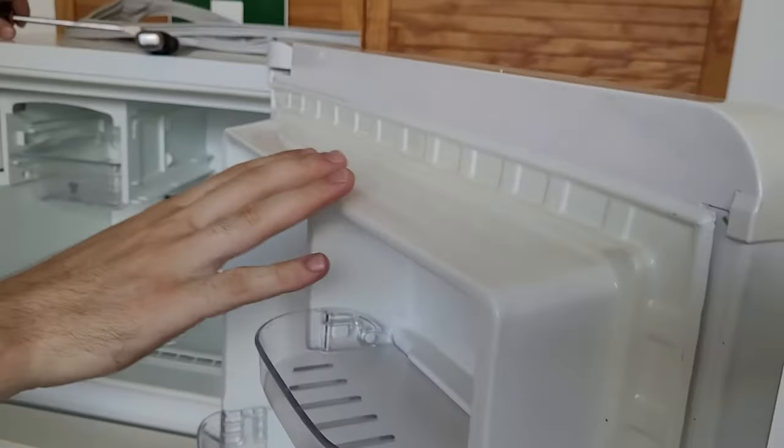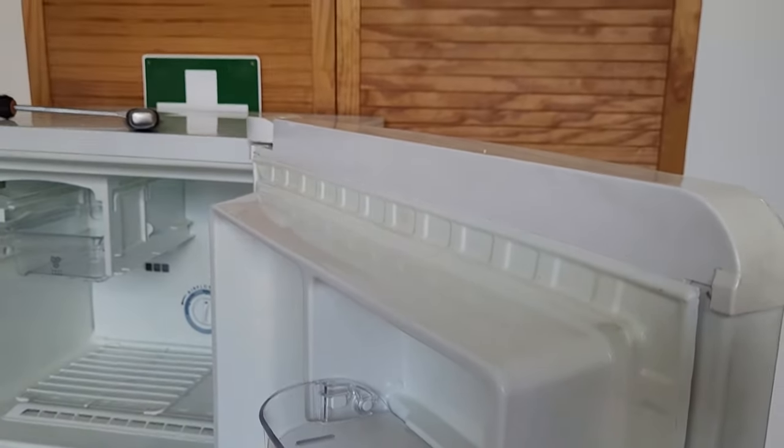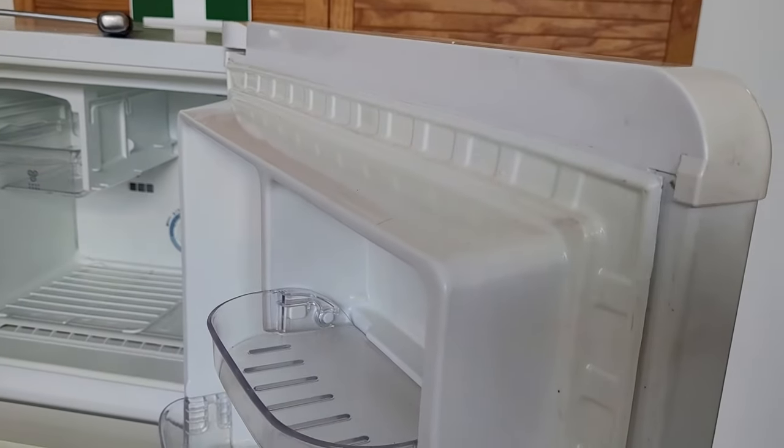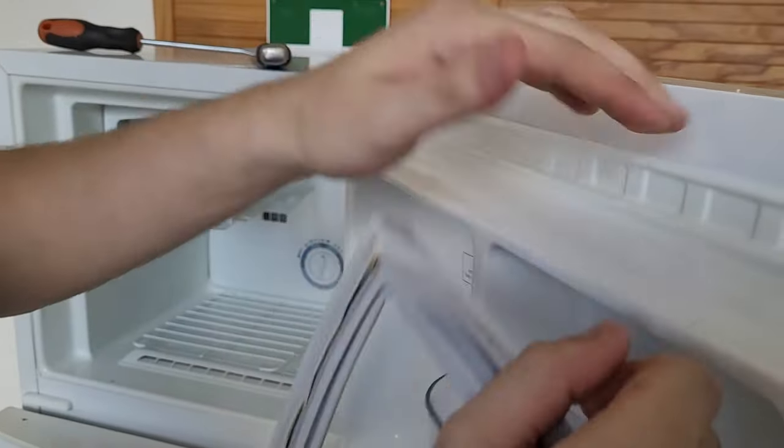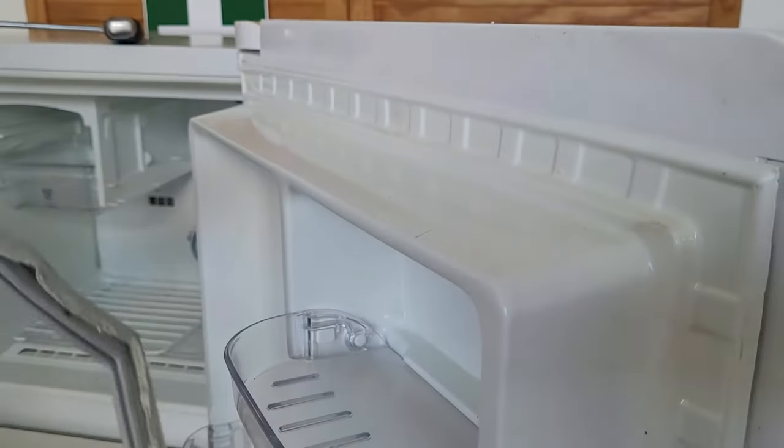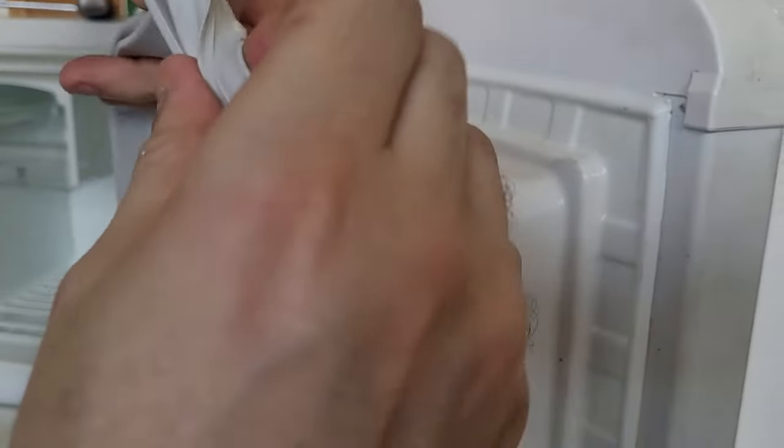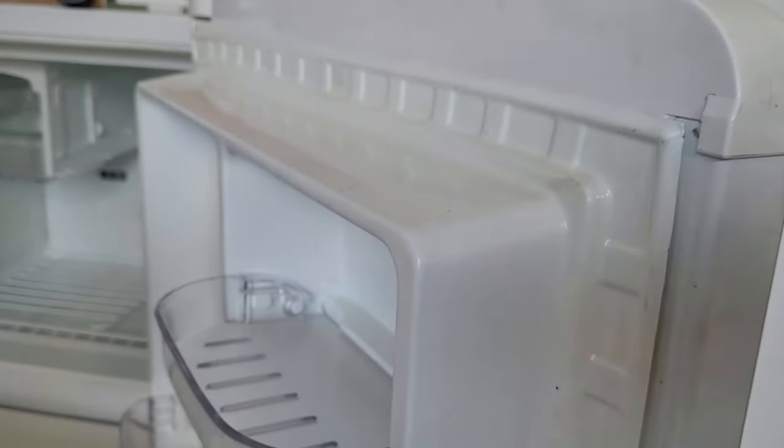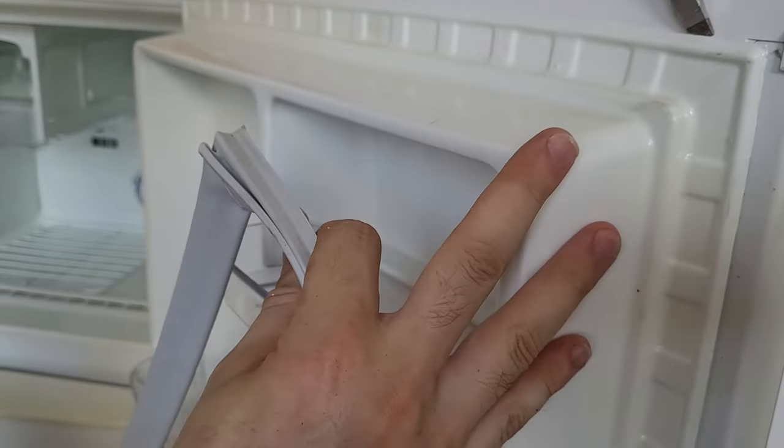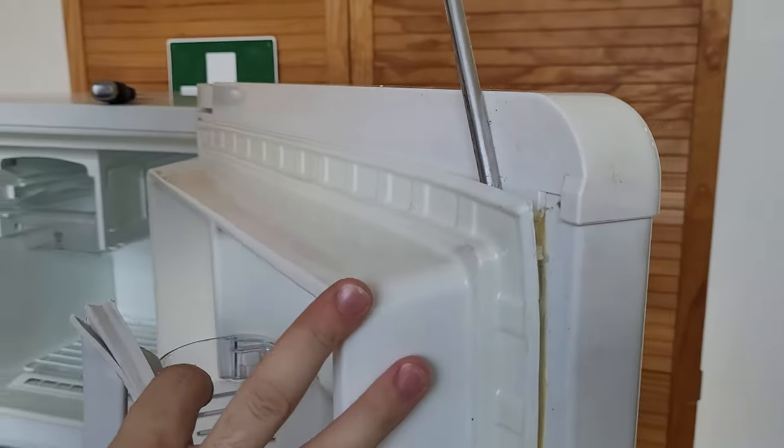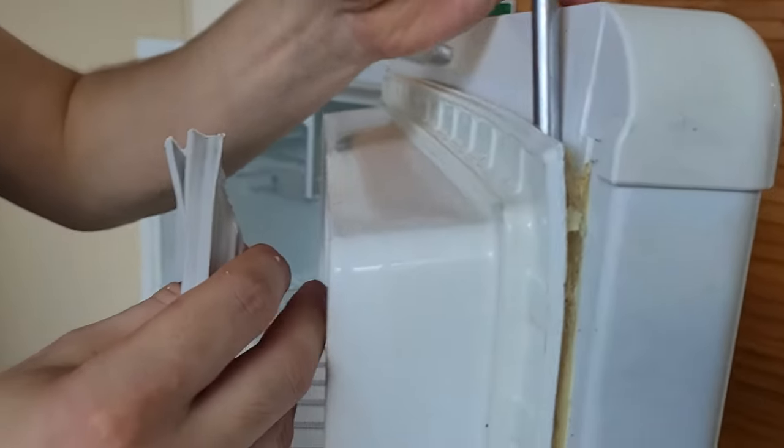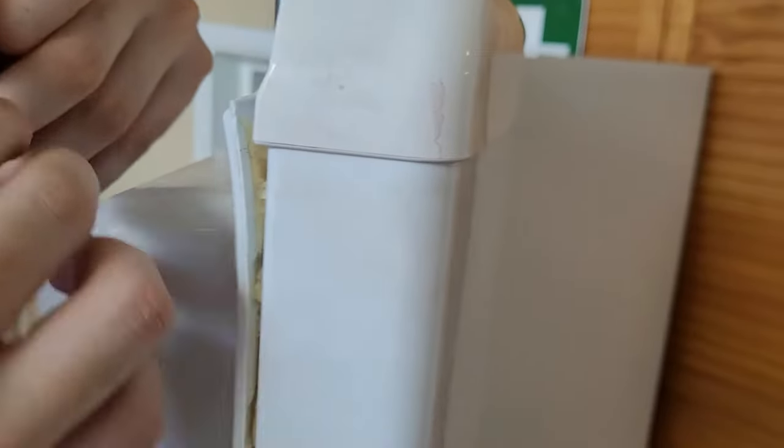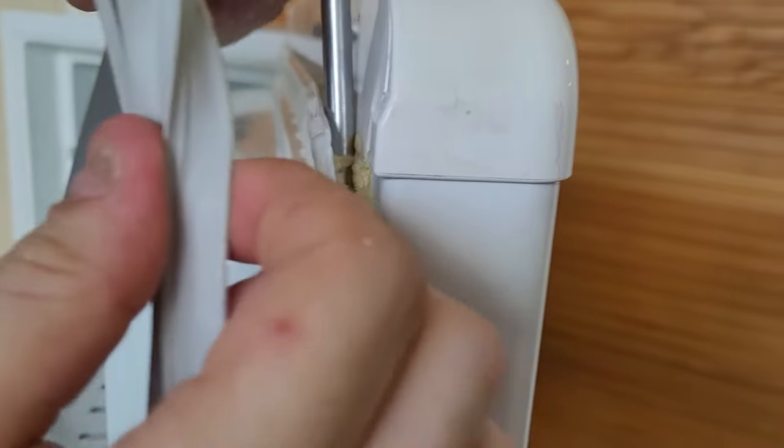So then, with the new door seal that we send you, the lip on the back will now be able to lip in behind here. It can be quite difficult getting that lip behind, trying to force it in. What I recommend doing is getting something like a flat bladed screwdriver just behind in the corner area like that, which gives you a lot more room to get that flap or that hook behind there.